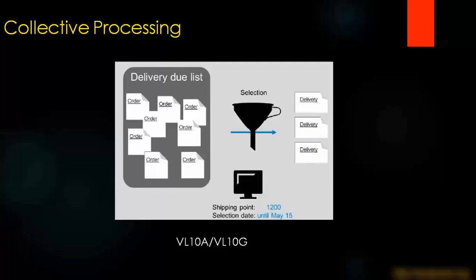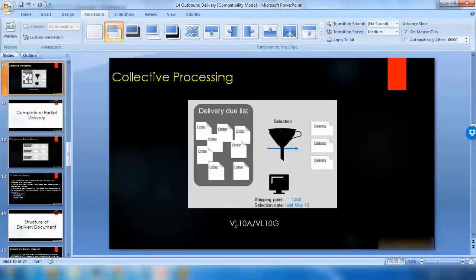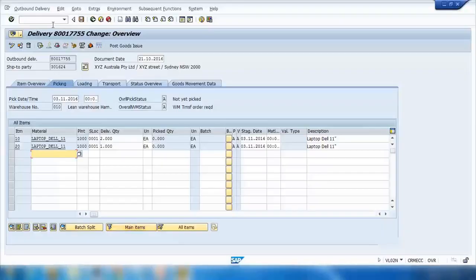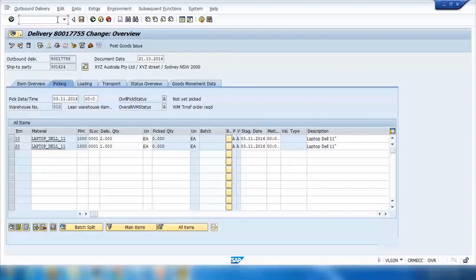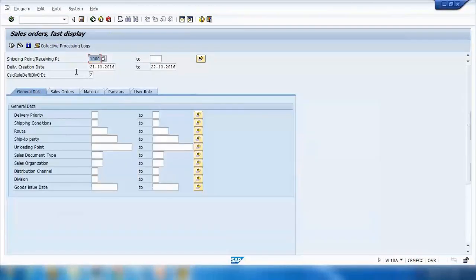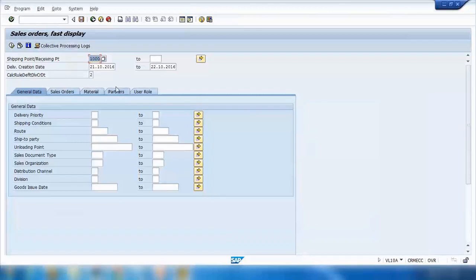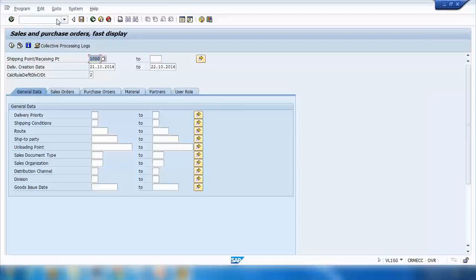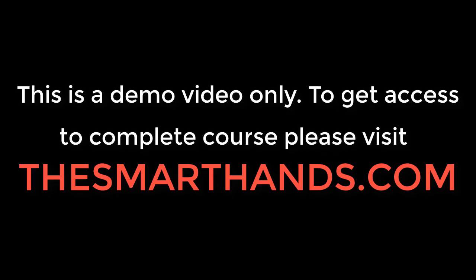We got a collective process that is used in real time most of the time. Collective process will collect all the pending orders that are supposed to be delivered today, and then it will deliver them automatically. It will create the delivery documents. The transaction code is VL10A or VL10G. They are similar transactions. VL10A is sales order only, it will just show you the sales order screen. But if you open VL10G, it will show you the sales order and purchase order.